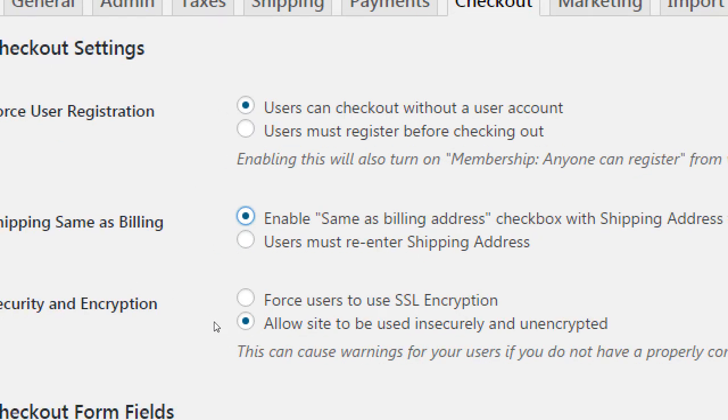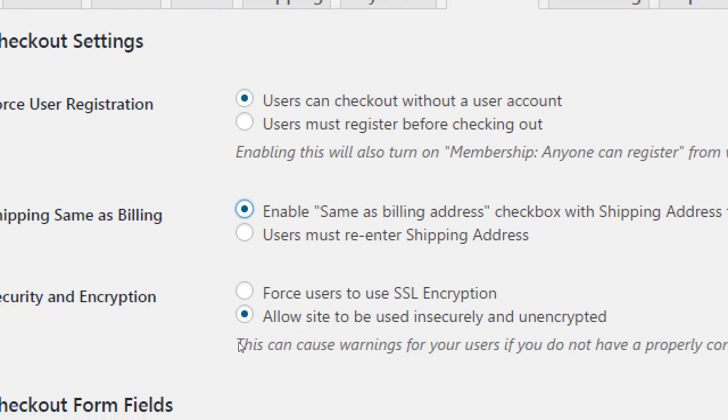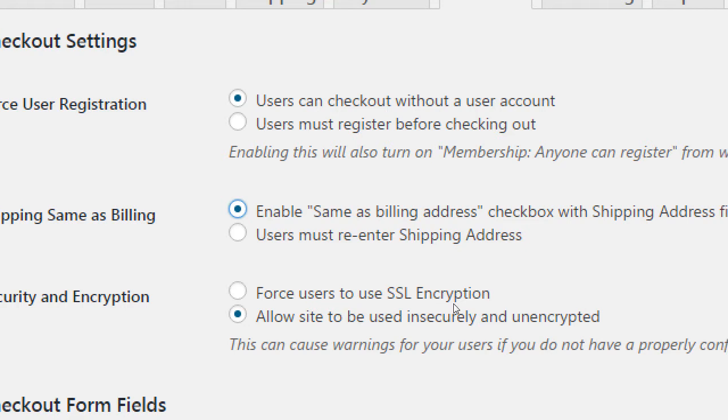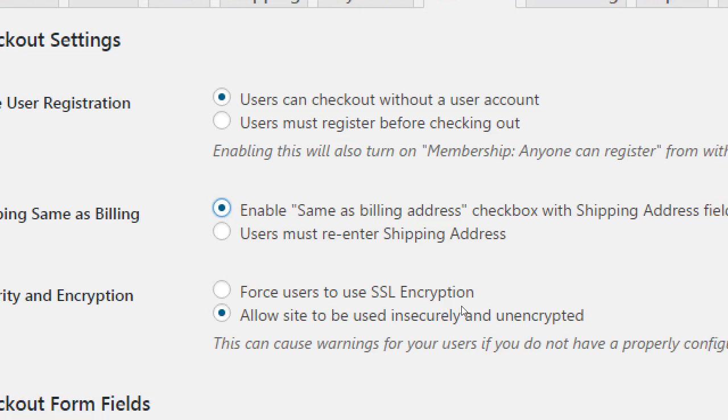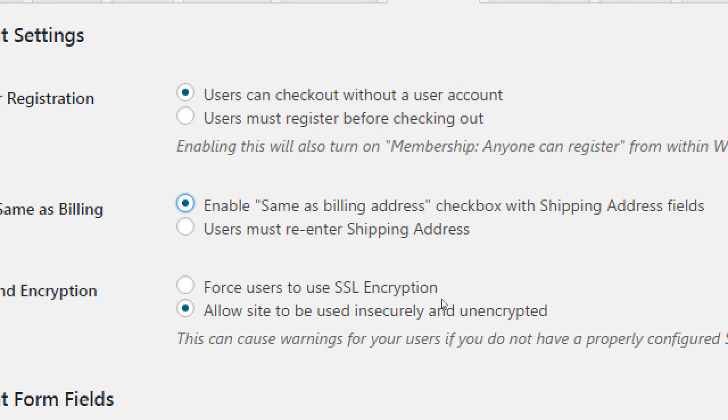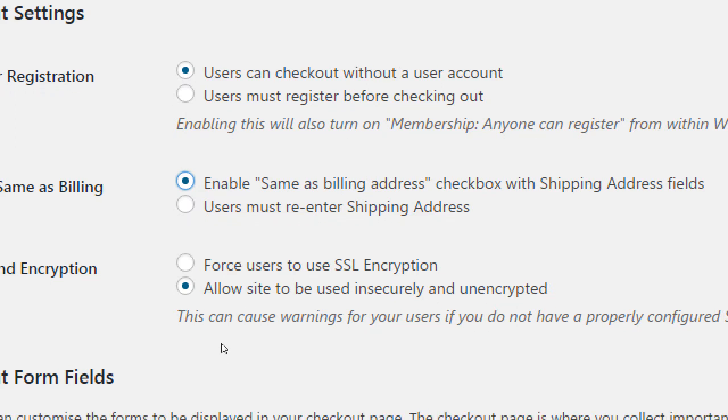Then we've got here encryption. Force users to use SSL encryption or allow the site to be used insecurely. Question? So they do have the option to change? They do. If you turn this one on, they can choose for it to copy or they can write something else. This one about encryption sounds scary, so we should probably turn on SSL. Actually, no. You don't want to turn that one on yet because this needs a little bit of setup.